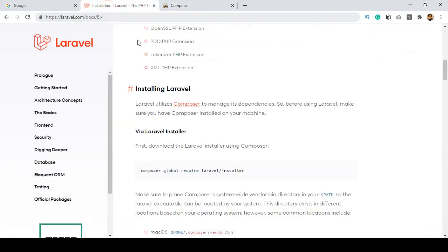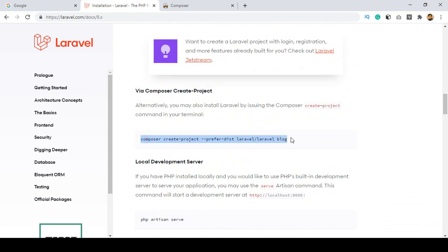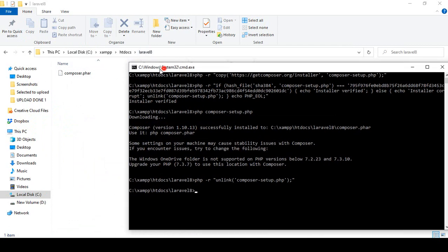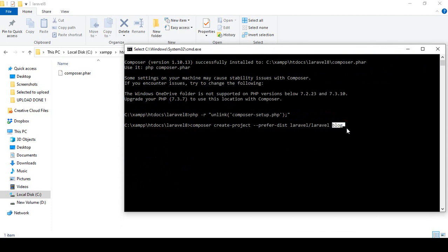Now I want to install Laravel — that means create a Laravel project. There are two ways: via Composer or via the installer. Since I have already installed Composer, I will use the 'composer create-project' command. The command is: composer create-project --prefer-dist laravel/laravel and then your project name. I want to name my project 'basic'.